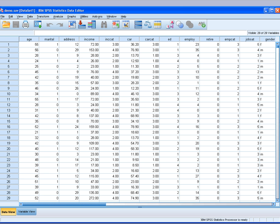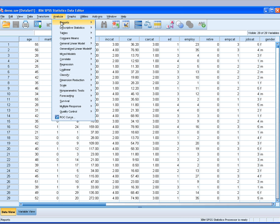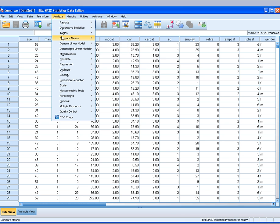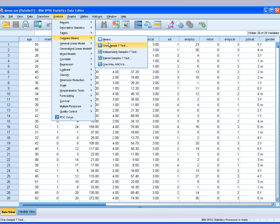Going back to DEMO SAV database, I will go to Analyze, Compare Mean, Independent Sample T-Test.